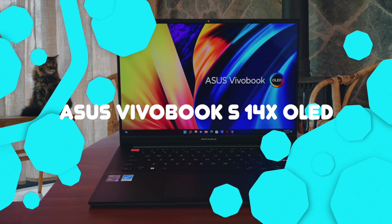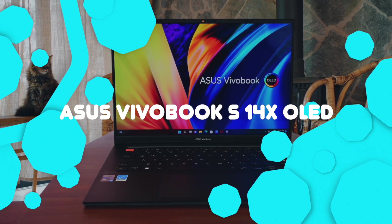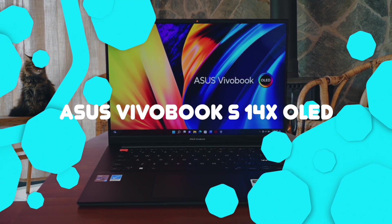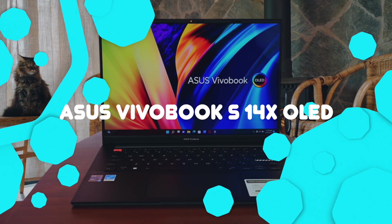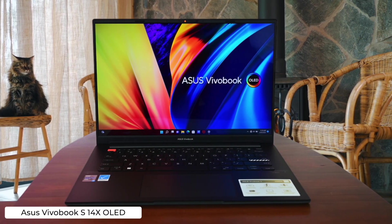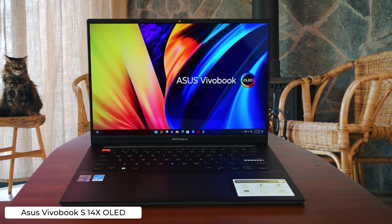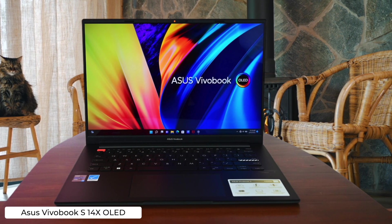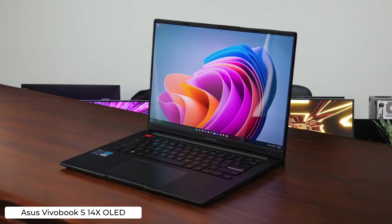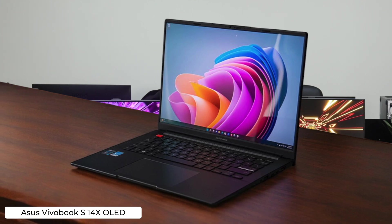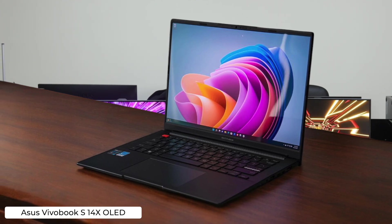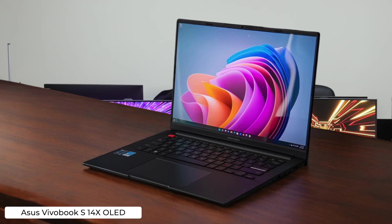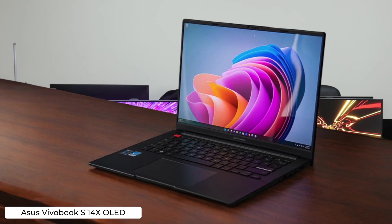Asus Vivobook S 14x OLED. Another 120Hz OLED screen that'll make your IDE look sexier than ever, but its performance is about as consistent as a junior developer's code quality. Maybe stick to coding in Notepad to avoid disappointment.